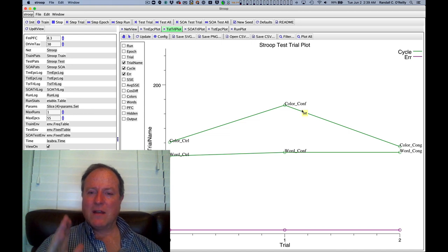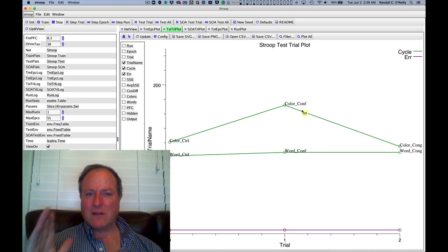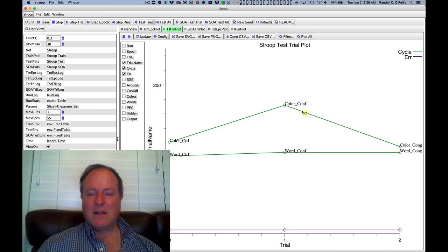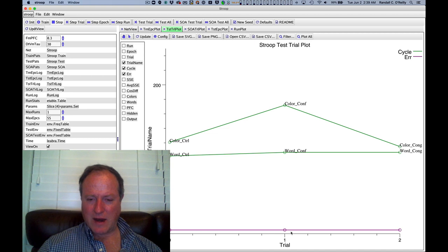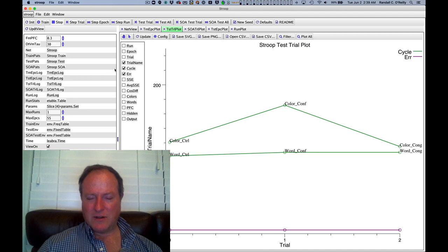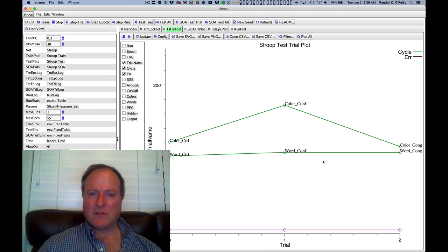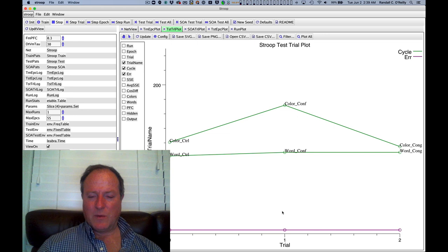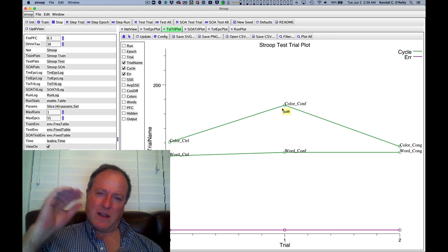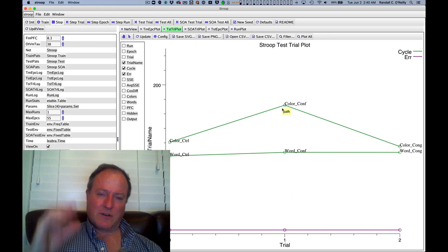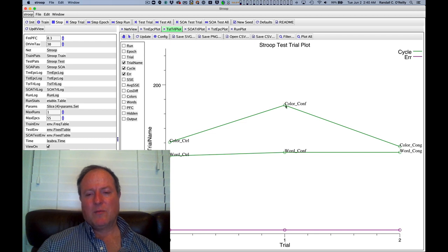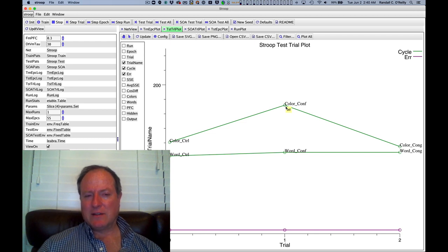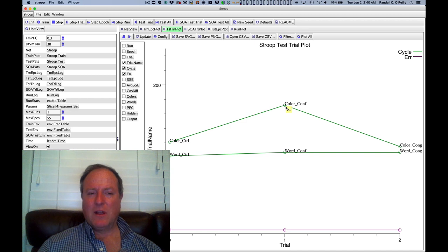We are also tracking errors down here, and you can change the parameters so that it makes errors as well. But in this case, it's not making an error. There's enough cognitive control coming down from the prefrontal cortex, but still it struggles. It really has to fight to overcome that stronger pull from the word reading pathway.